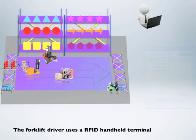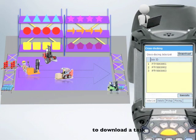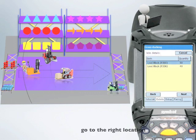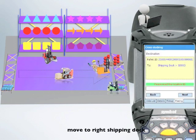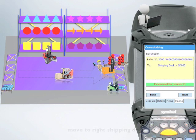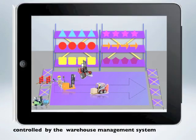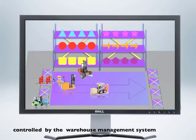The forklift driver uses an RFID handheld terminal to download the task. The handheld device will guide the driver to the right location, get the right pallet, and move to the right shipping dock. The whole process will be monitored and controlled by the warehouse management system.